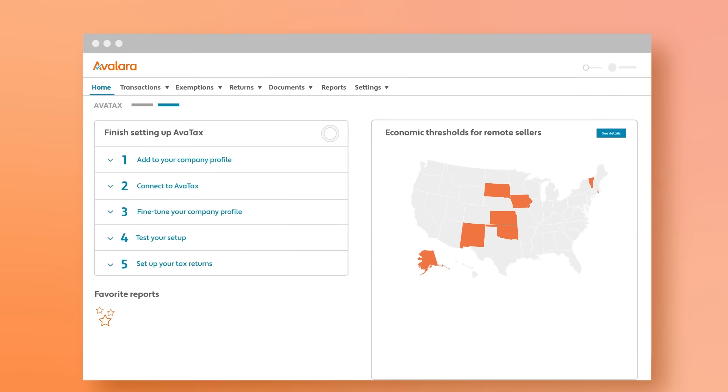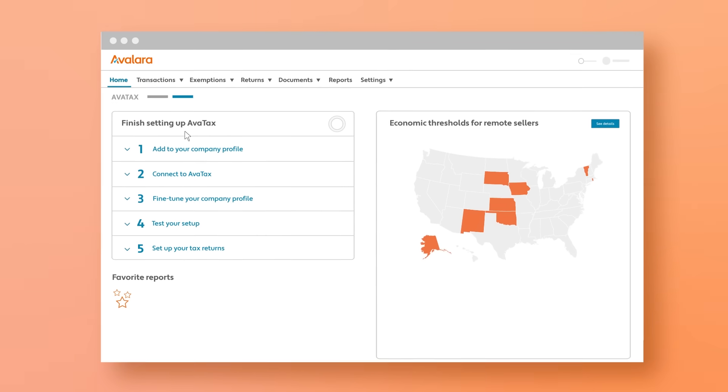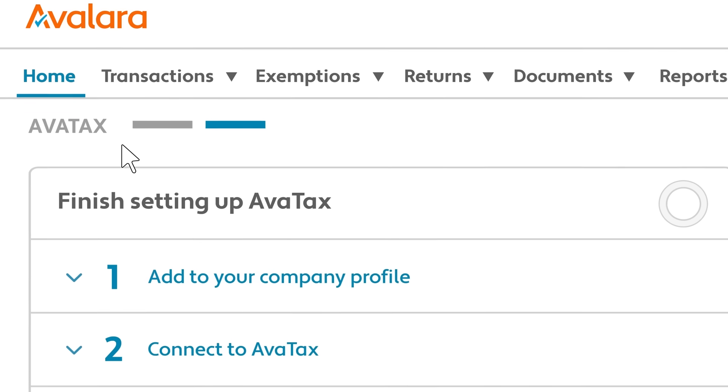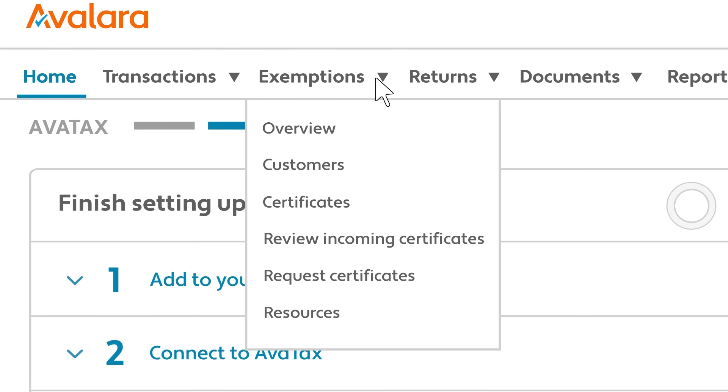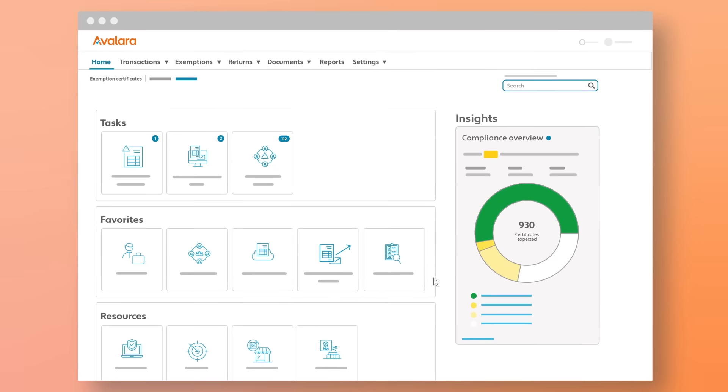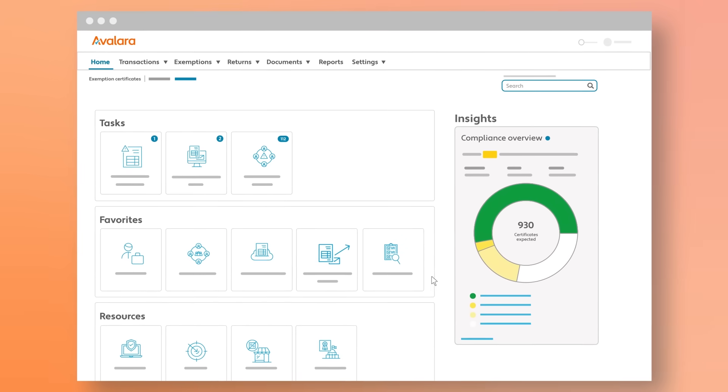It's easy to get compliant with Avalara ECM. It can be used as a freestanding platform in combination with AvaTax for real-time verification and calculation, or to integrate with other tax calculation engines.